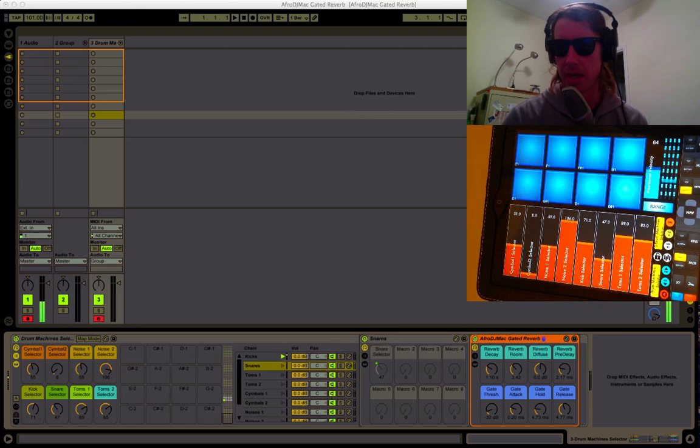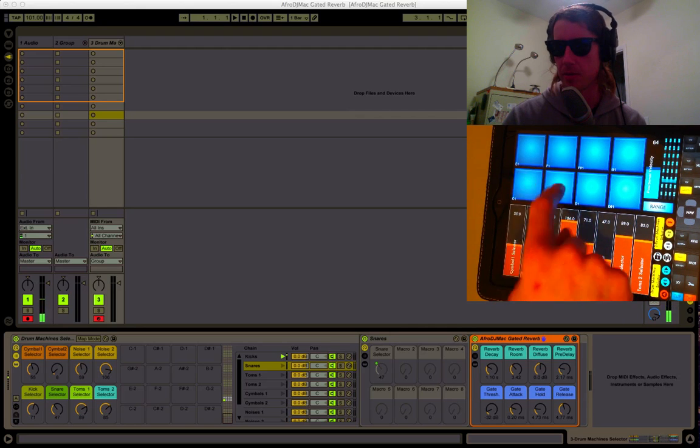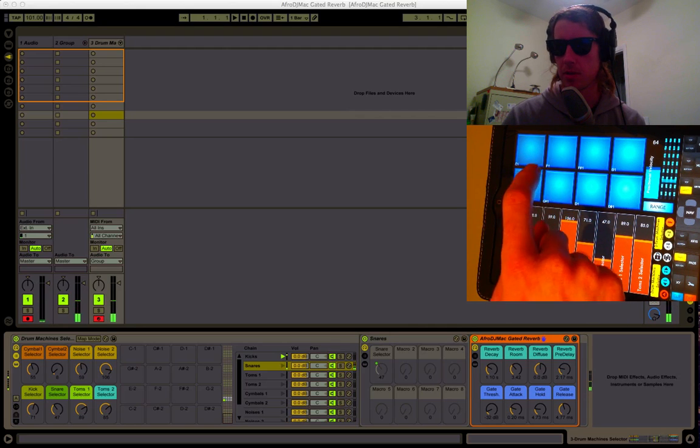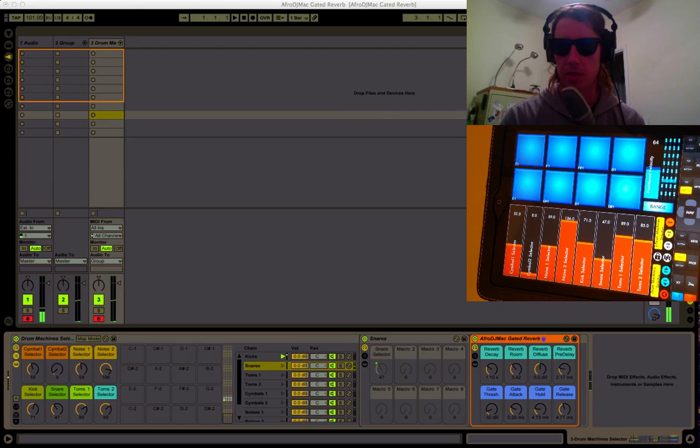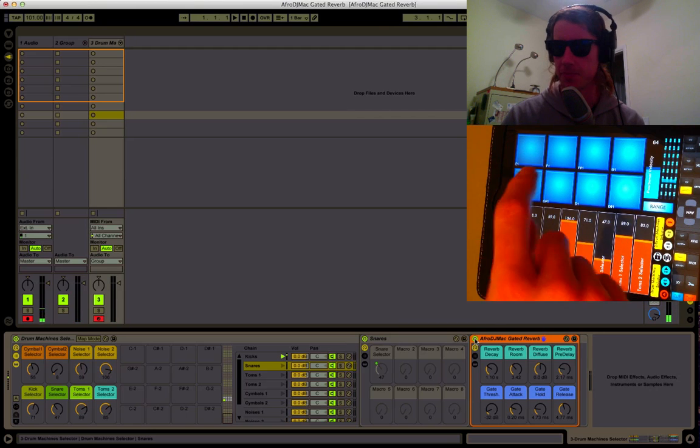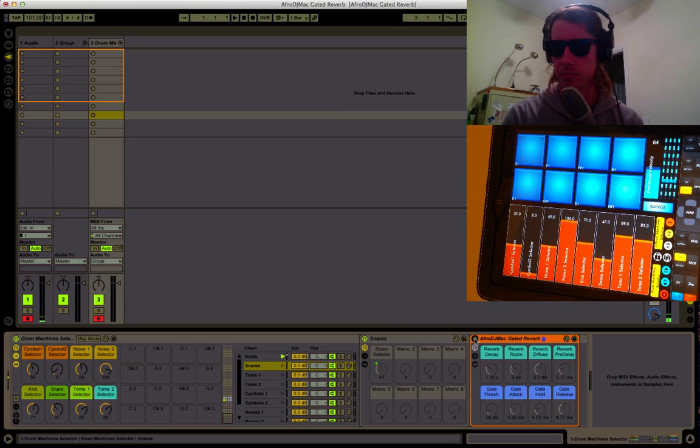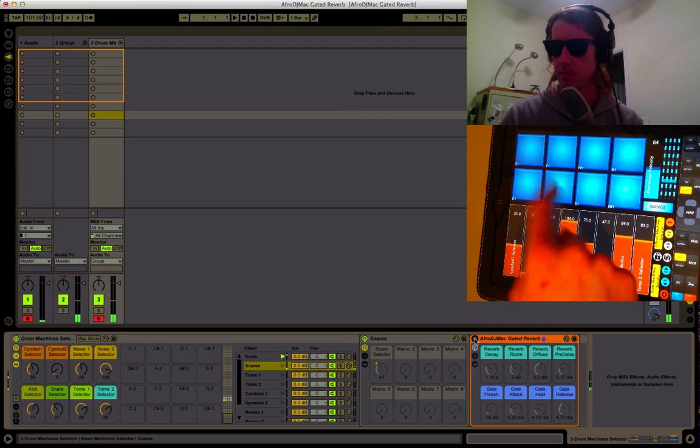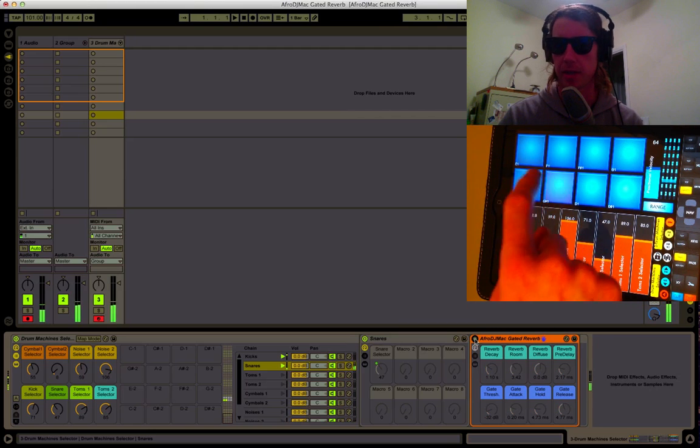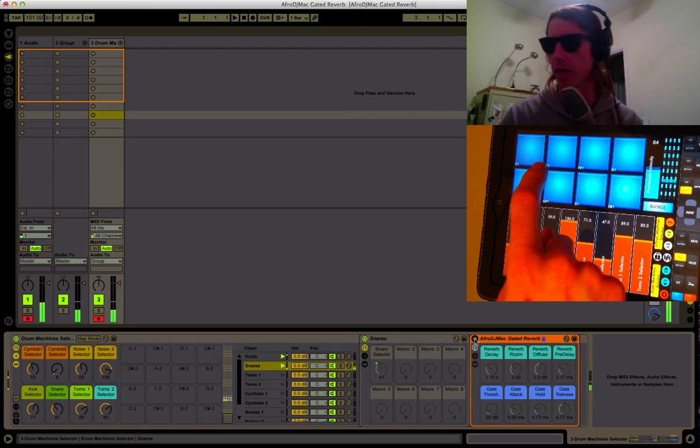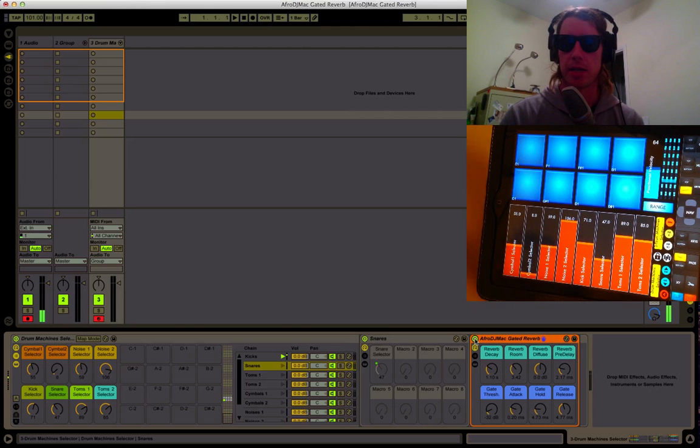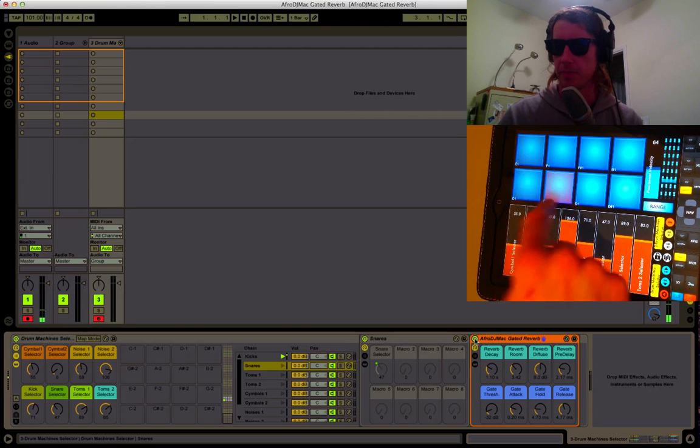So I have it on my hand clap here. Let me let you hear it without it first. That's my hand clap. Clean, dry. Now with the reverb.